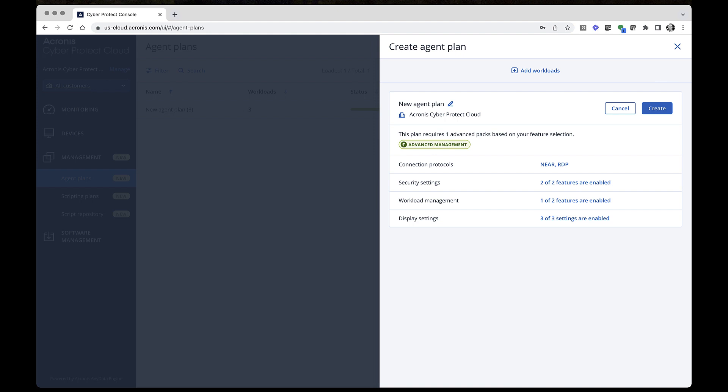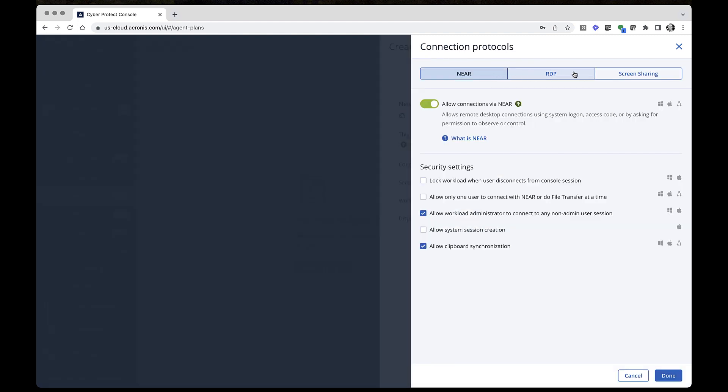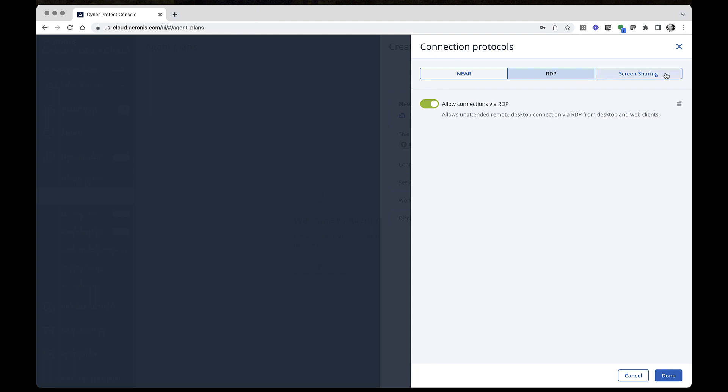You'll see the settings of the agent plan. From here, you can either keep the existing default settings or customize them according to your needs. The following connection protocols can be set up in the plan: NEAR, RDP, and Screen Sharing.